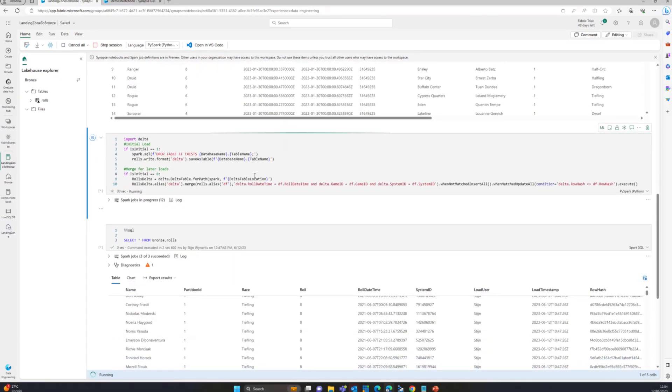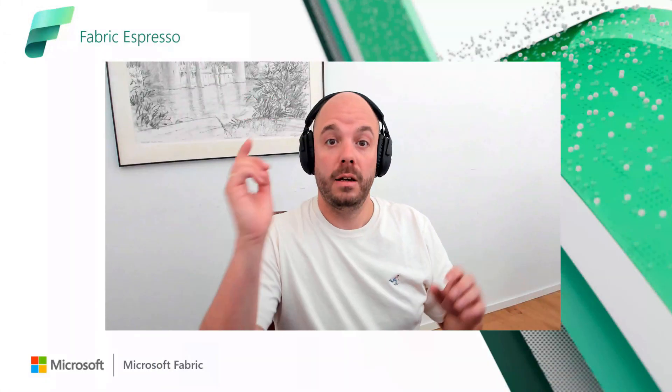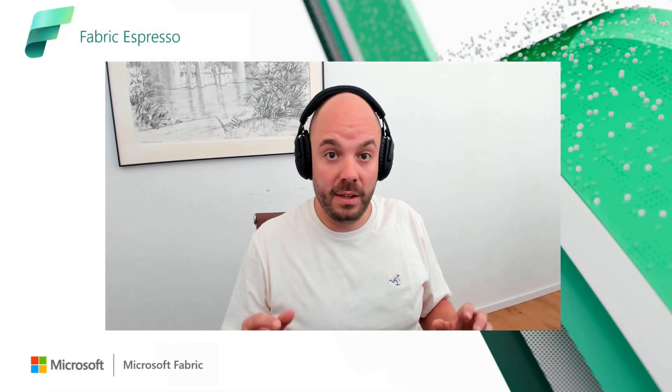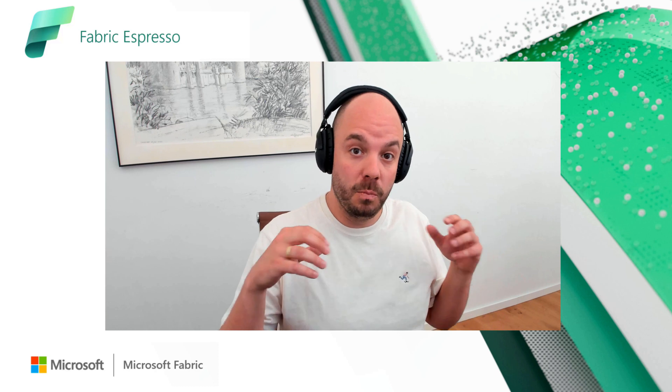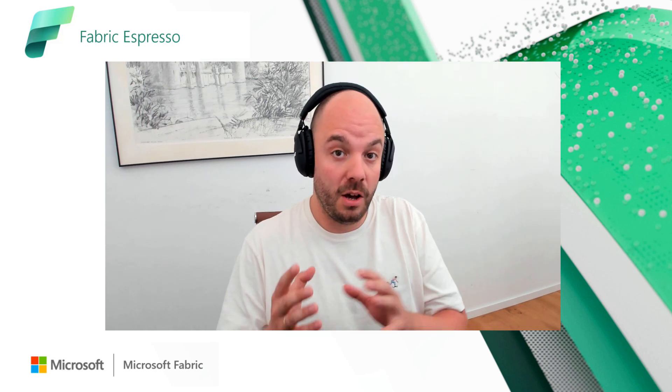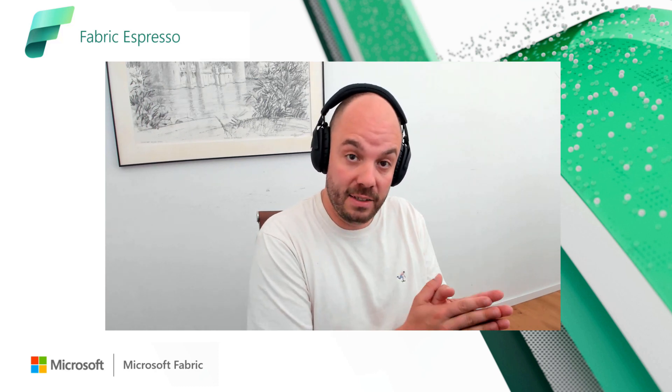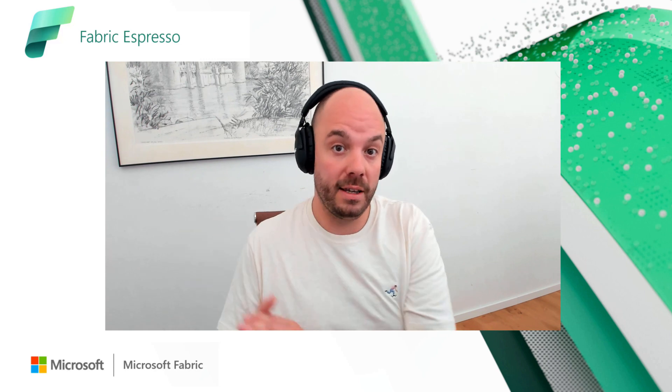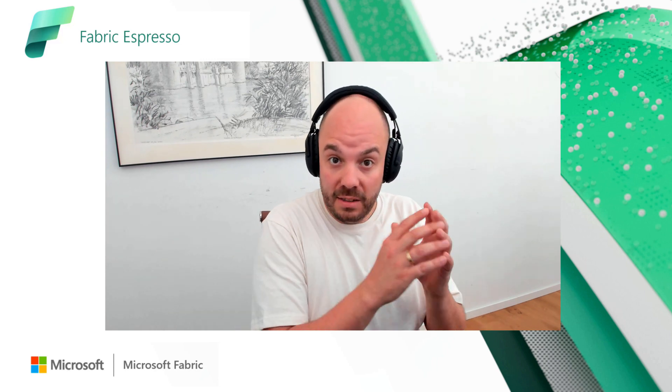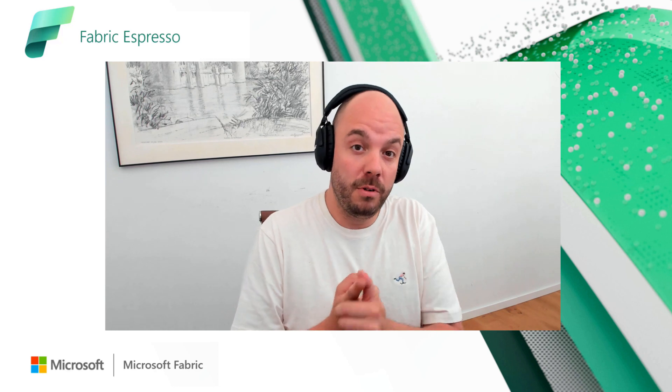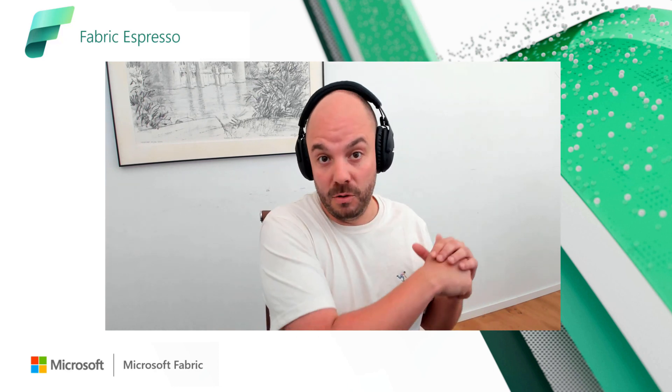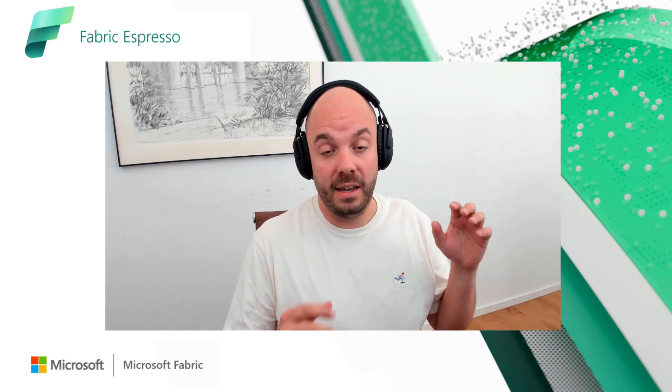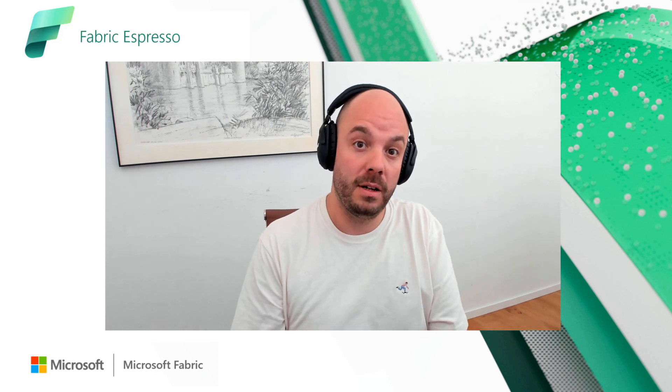That basically shows you how to start building your own structure, like you're used to in creating lakehouse, or loading landing zone to bronze, doing that in an incremental way. This shows you very quickly how you can build your incremental load, or your initial load, from that landing zone to that bronze lakehouse, or raw lakehouse, whatever naming convention you need to use, and easily load that data across. You can use a notebook for this, and you can tap into that existing data in the lakehouse, in the landing zone that we've shown before.